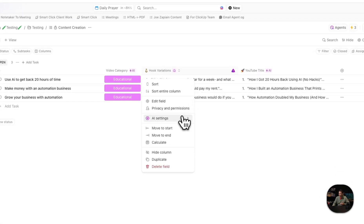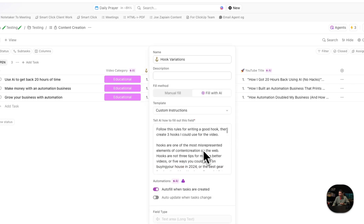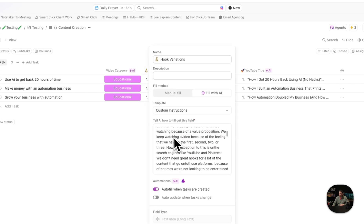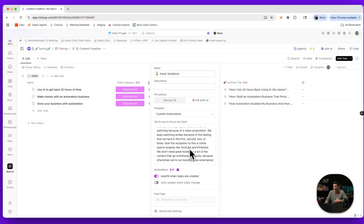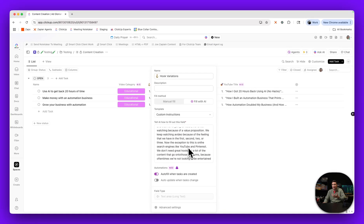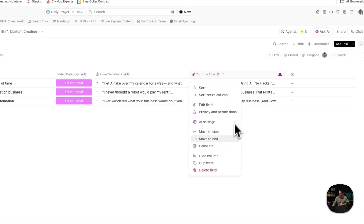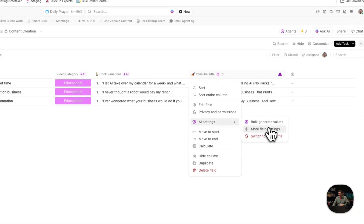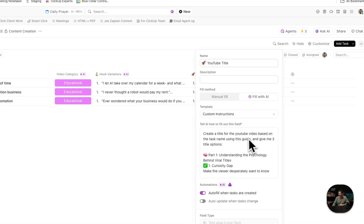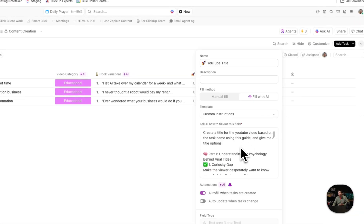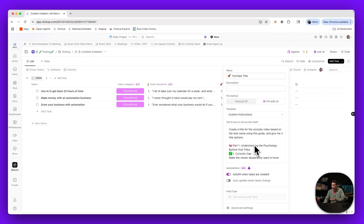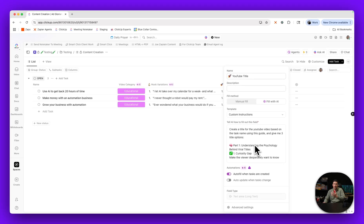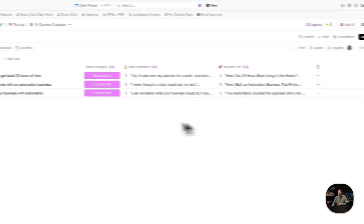Same thing with hook variations — I just had GPT help me come up with guidelines for writing hooks based off of the best hook-writing tutorials on the internet. Same thing with YouTube title: I had the AI help me come up with instructions for how to write a great YouTube title based on Patty Galloway and Mr. Beast's method.